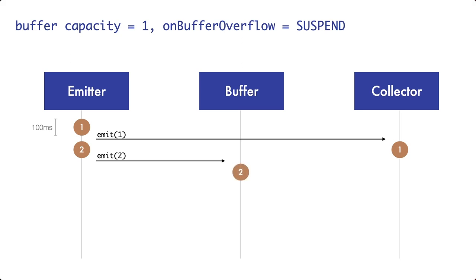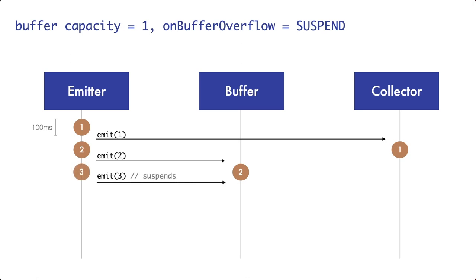Now our buffer with a size of 1 is already full. A common mistake now is to think that the emitter now stops to work, since the buffer is full. However, that's not true. The emitter will start to cook pancake number 3. But once it tries to emit it, the call to emit will suspend, since the buffer is full.